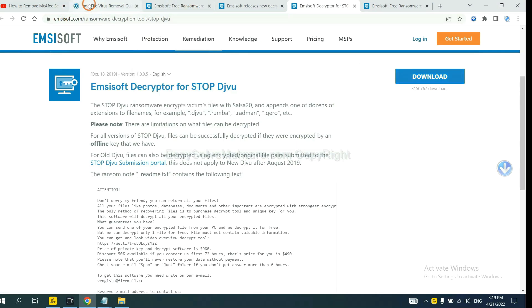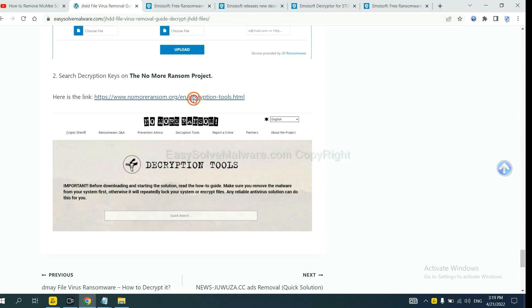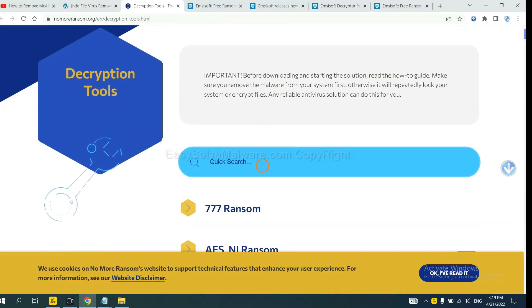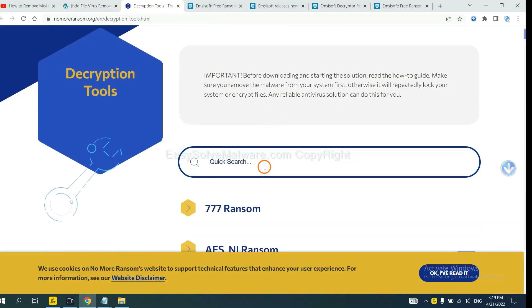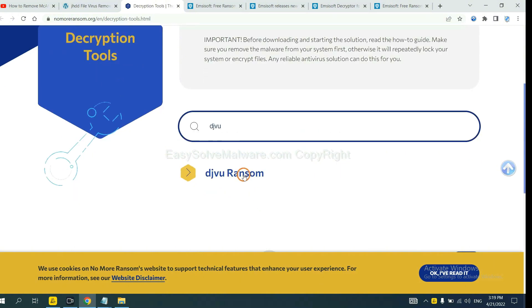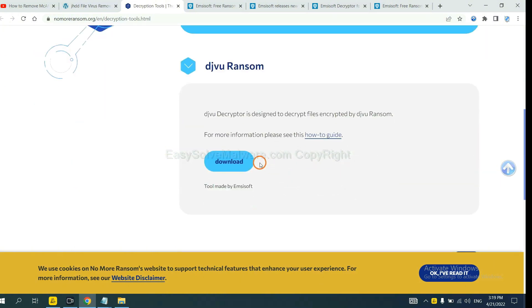Now let's try NoMoreRansom. This is simple. Input the name of the ransomware, for example, DJVU. If you find it, click here and download the tool.